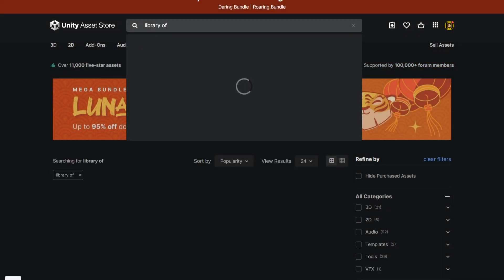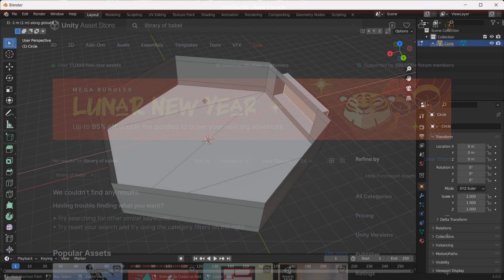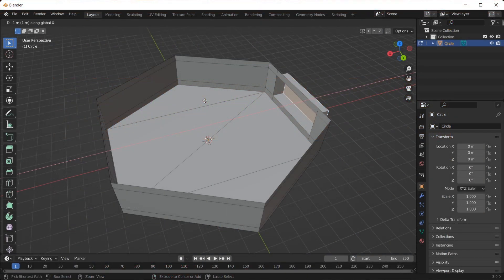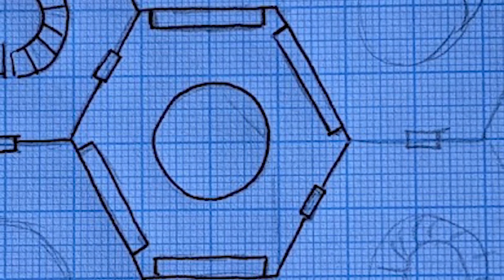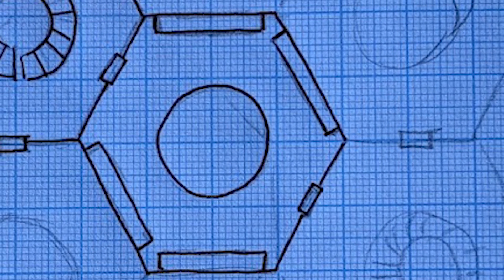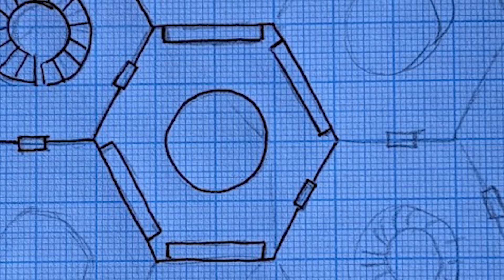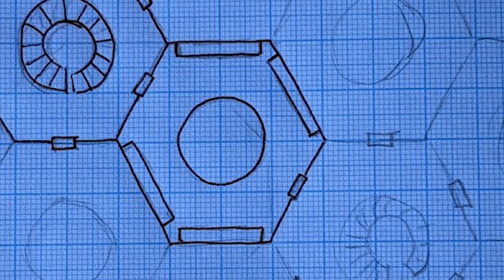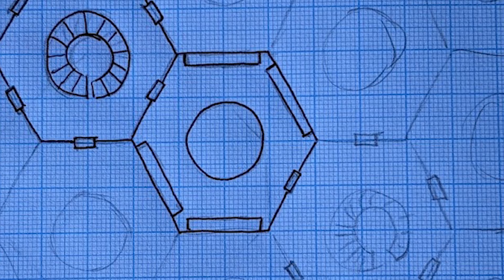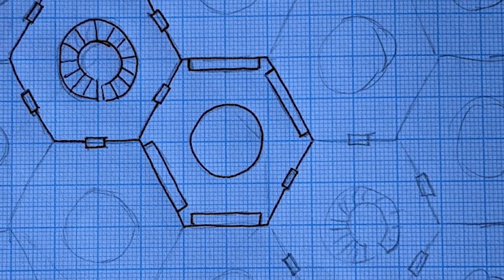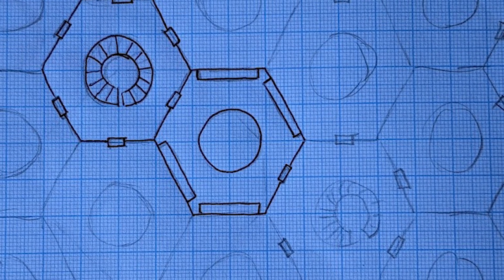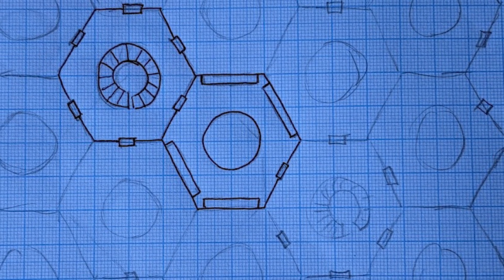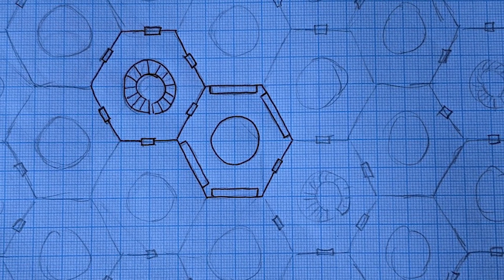Unfortunately, the Unity asset store is completely lacking when it comes to Library of Babel assets, so I had to dust off my woefully inadequate Blender skills. The next problem is the size of the Library. Smarter people than me have done the maths on the Library and concluded that it would contain more books than there are atoms in the universe. Needless to say, Unity's issues with floating point errors and large-scale worlds would become a significant problem.